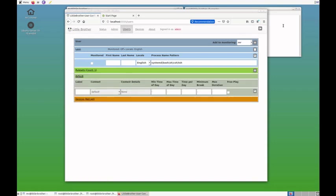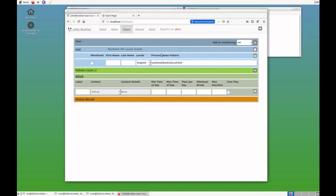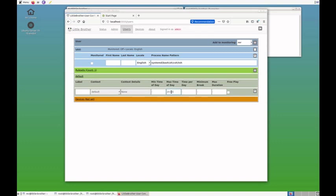On our system, we currently have the time about 8:30 p.m. So, I will modify the default rule that the maximum time of day until which Leon is allowed to play is 8 p.m., so 2200 hours. Change that.